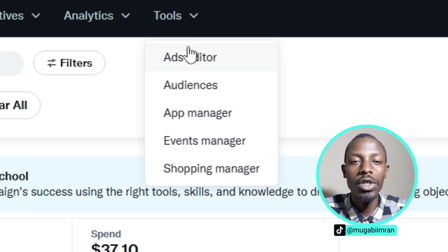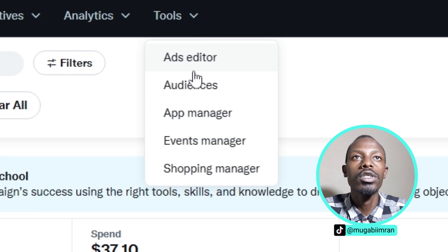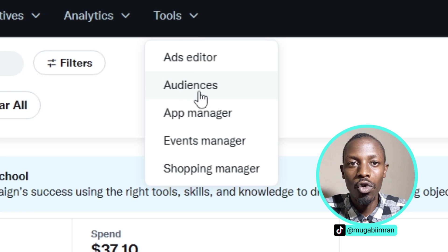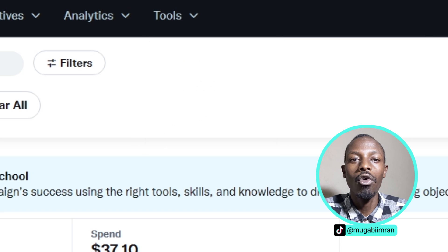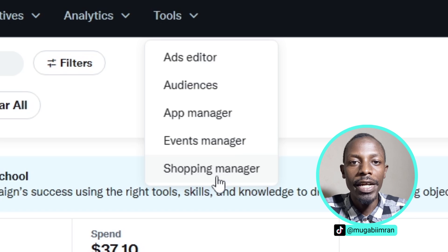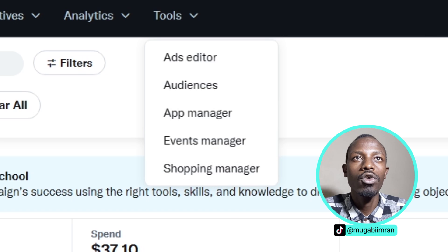Lastly, we have tools. And under tools is where you find the events manager to set up things like conversions, ads editor to set up your media, the photos and videos you are going to use in your ads, and even the audiences - learn more about the customers, the people that are visiting your account, your Twitter page.